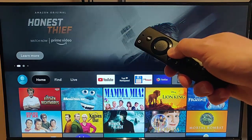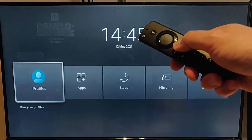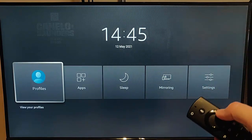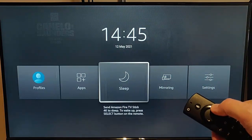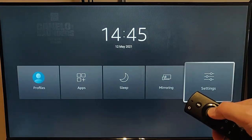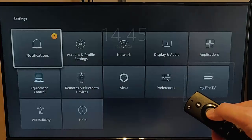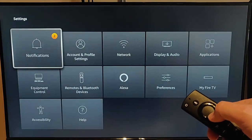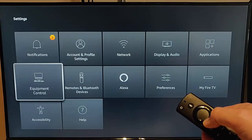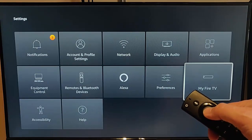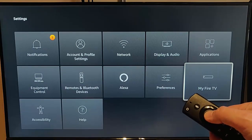First of all, press and hold the picture of the house on the remote until this menu appears, then let go. We need to go across to Settings. Once Settings is highlighted, press the middle button on your remote control, and then go down and across to My Fire TV.